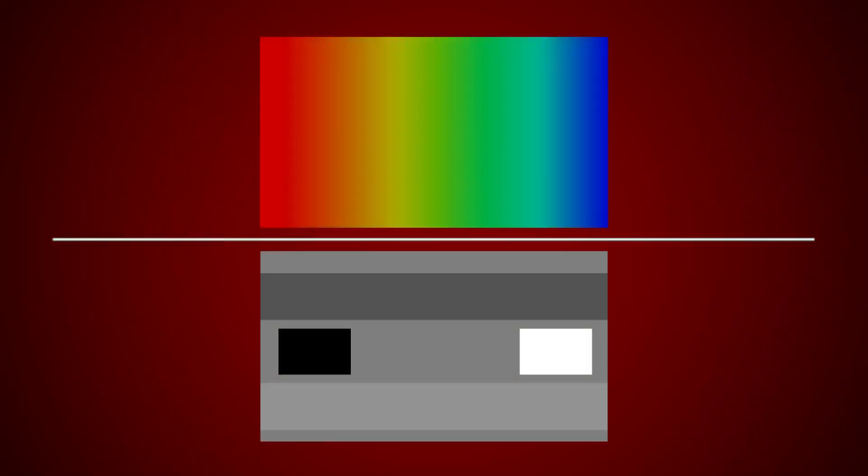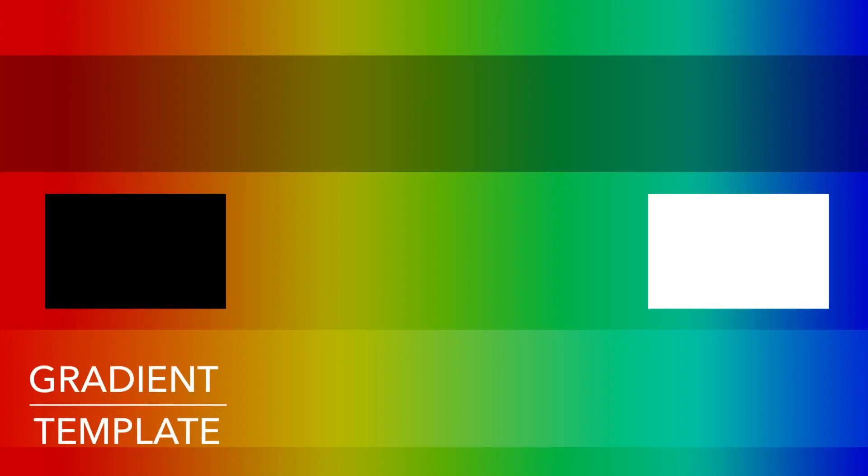Can you guess what would happen if we flipped the layers around so the gradient is the blend layer and the template is the base layer? This is how the result looks like. The base layer containing the template is now favored. The tones in the result are more emphasized and the black and white colors of the rectangles are preserved.